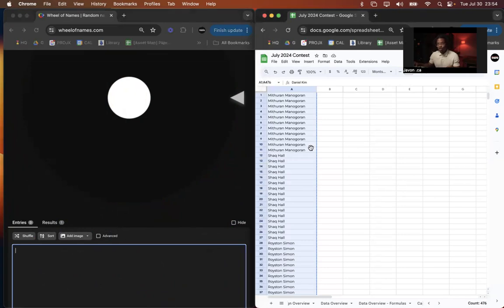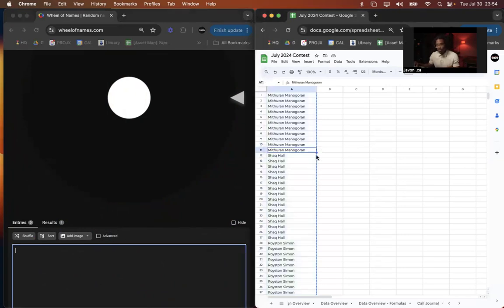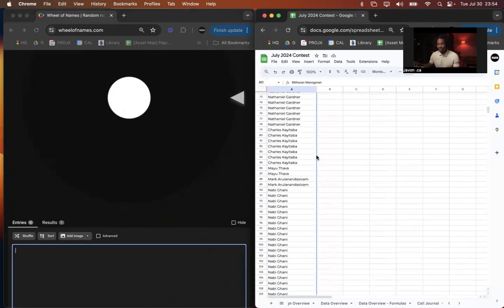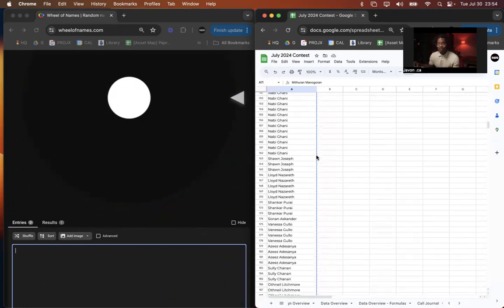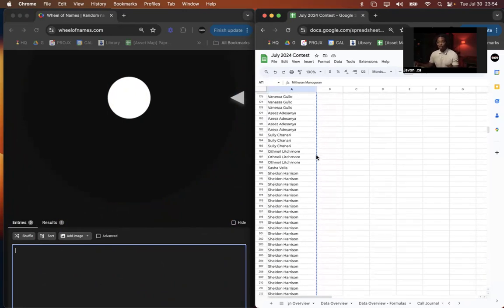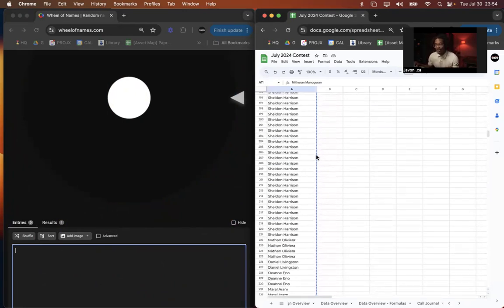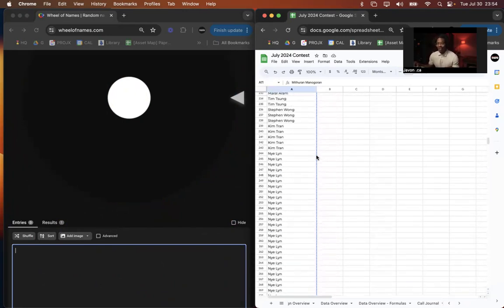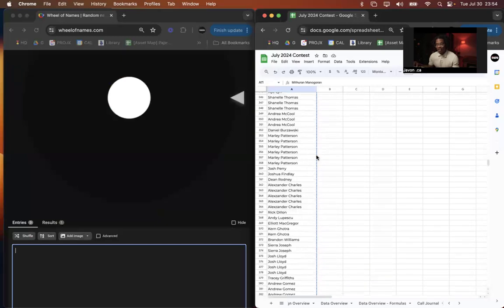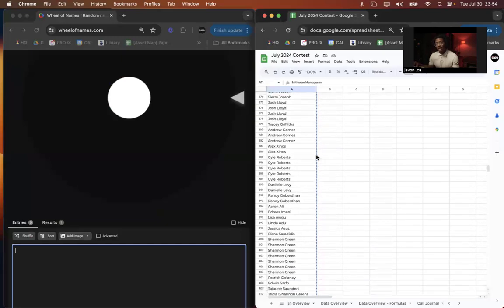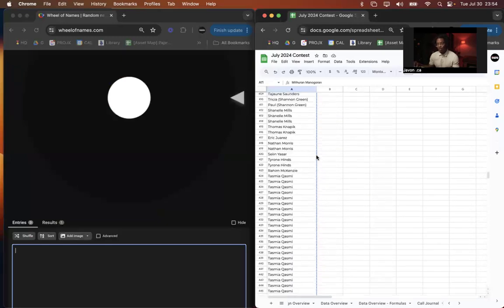So some of you guys might see your name on this list. Maybe some people that you know, maybe you'll see the person that you referred. But this is our list. There were a lot of different people.